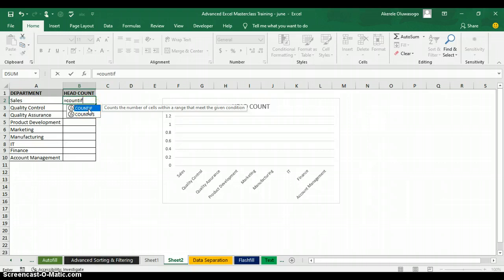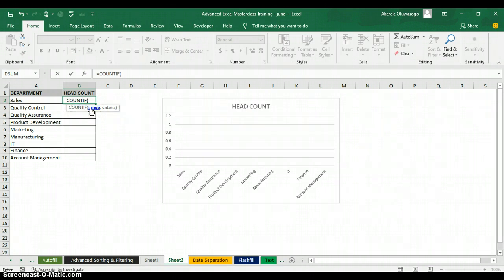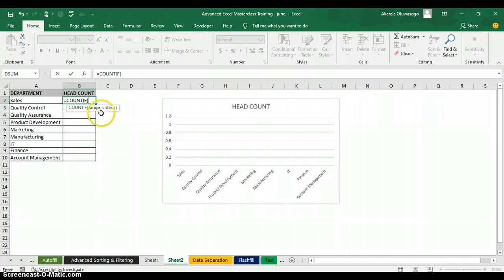When you type COUNTIF, Excel will tell you what the function does — it counts the number of cells within a range that meet a given condition. I'll open the function by double-clicking on the blue box with the function name. This function has two arguments: the range and the criteria.